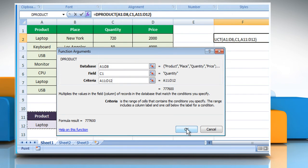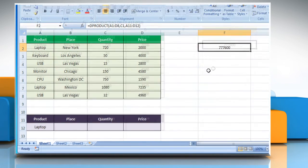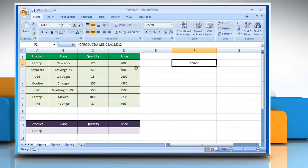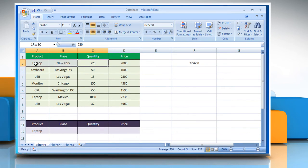Click on OK to get the result, that is the multiplied value of data that satisfy the specified conditions.